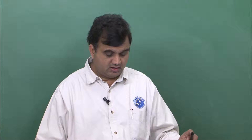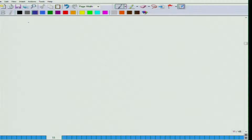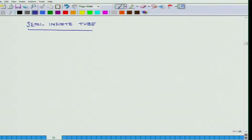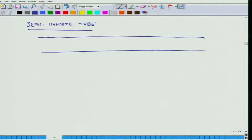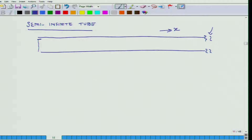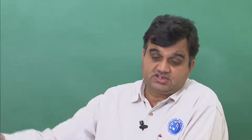Welcome to today's lecture. We are going to discuss the semi-infinite tube. The tube extends in the positive x direction forever — it does not terminate at any point. It has a fixed end at one side, so its length is infinite in the positive direction: it has a beginning but no end. That is why we call it a semi-infinite tube.